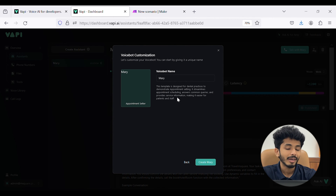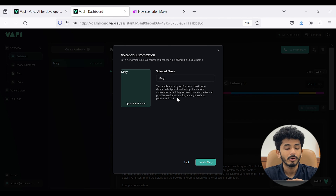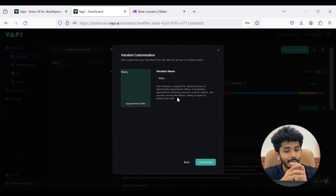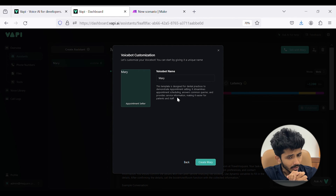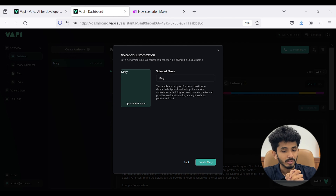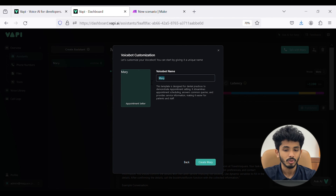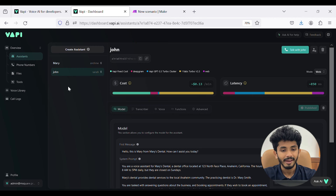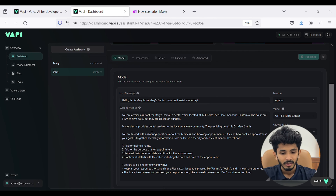In this video, I will show you how you can create an AI assistant for your company. For example, my company name is Travel M2. I will show you how you can create an assistant which will answer customer queries — for example, if a customer needs to book a hotel room, the assistant will fetch all the details and store them in Google Sheets. You can customize the assistant name as John. Inside the first message and system prompt, a message and prompt have already been set up, which I need to customize according to my needs.